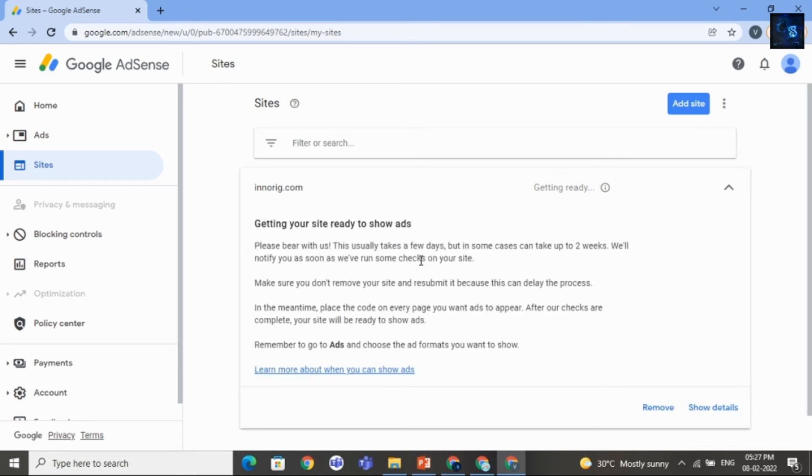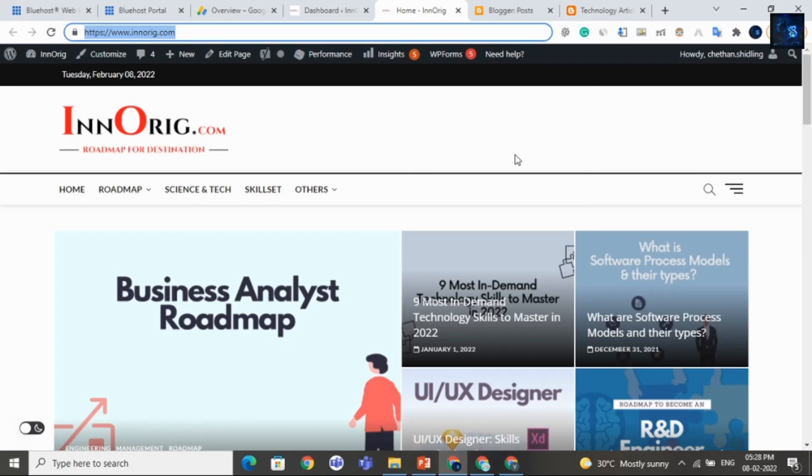And it will take few days. In this way you can apply Google AdSense for any site that is made with WordPress.